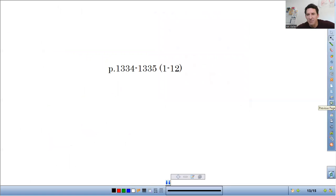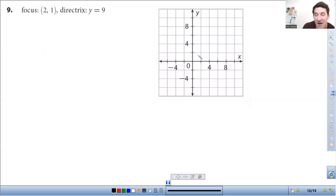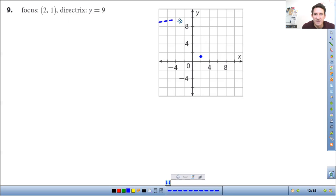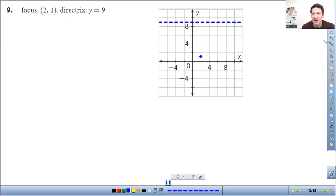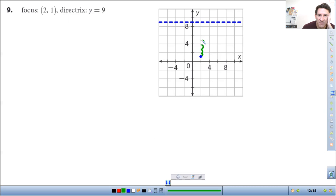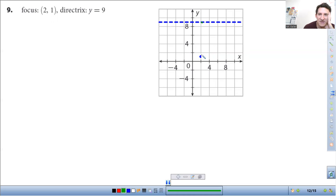Last problem. Focus is at two, one. Notice the graph is counting by twos — two, four, six, eight — so two, one is going to be up here. The directrix is at y equals nine. The distance from the directrix to the focus is eight, so halfway between is going to be a distance of four. So counting four up from the directrix, the vertex is right there at two, five. This one is going to open up going down.